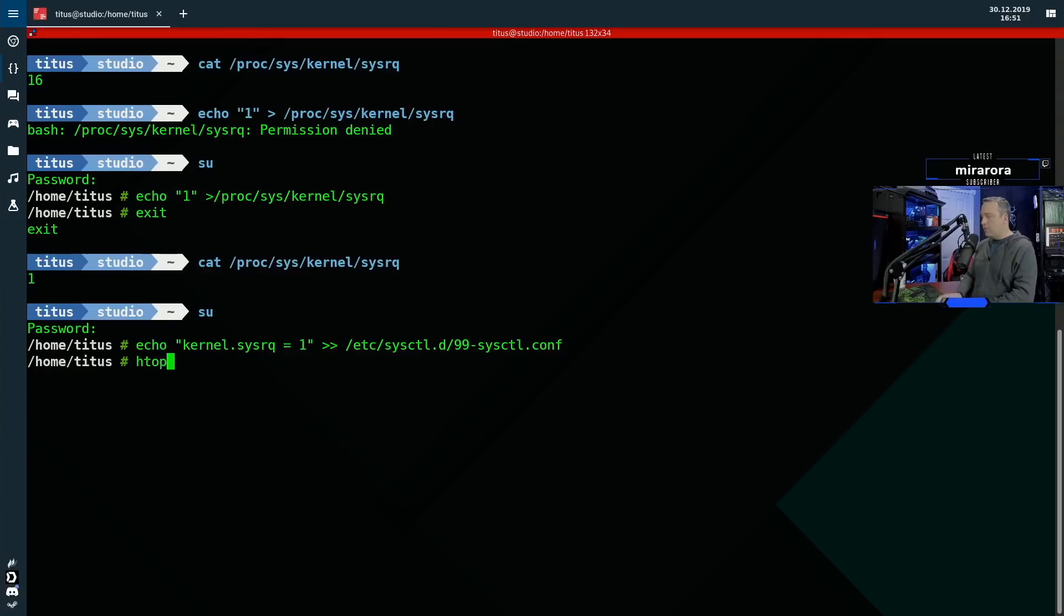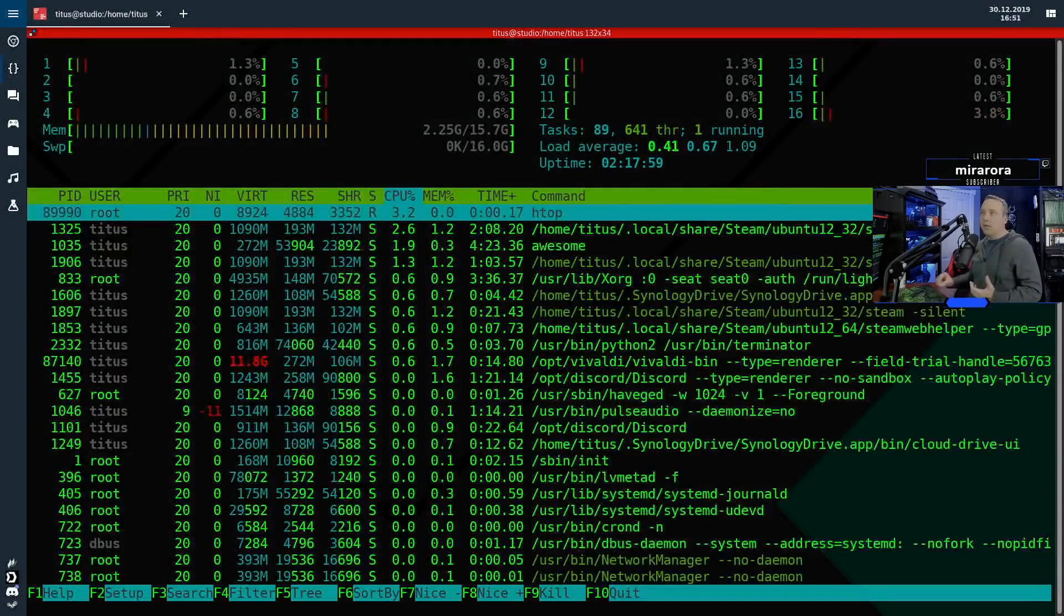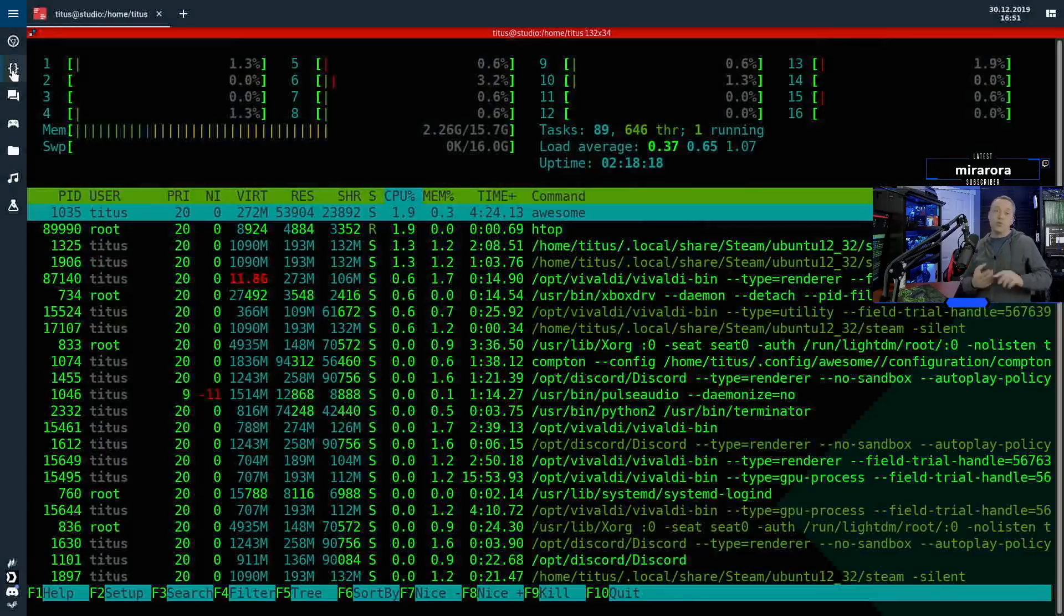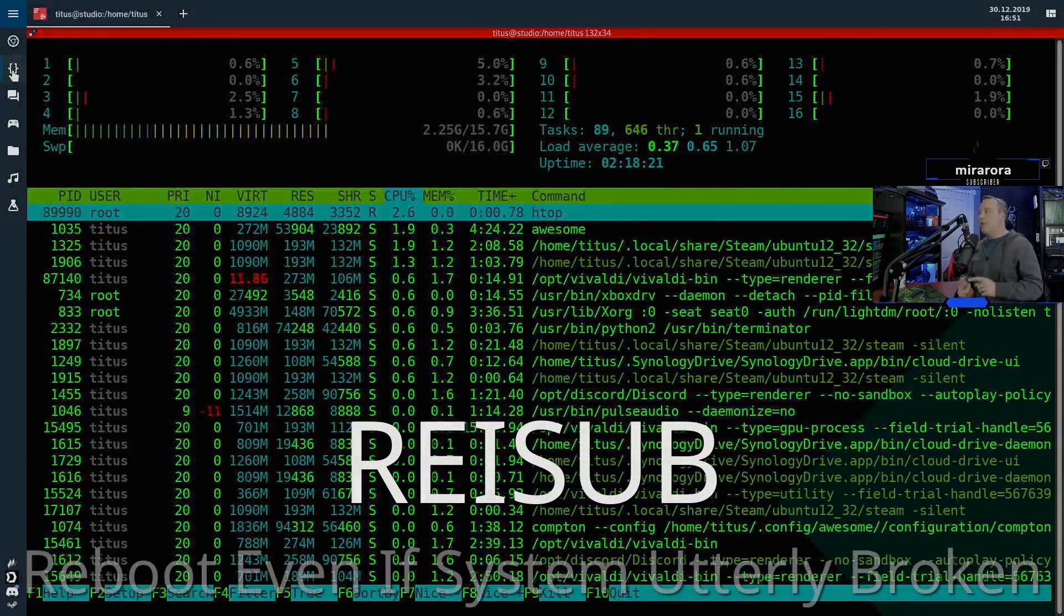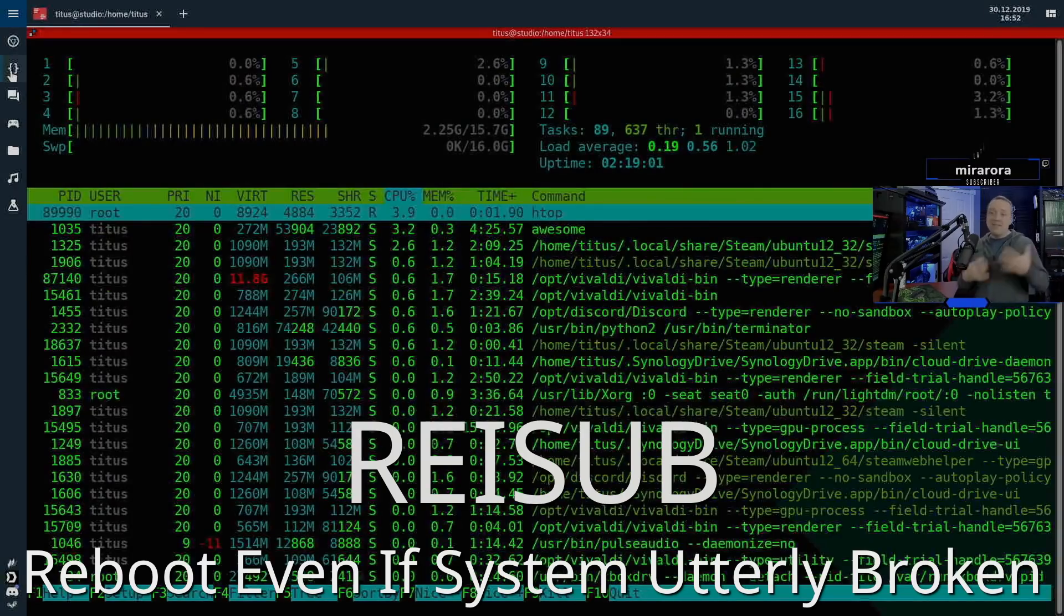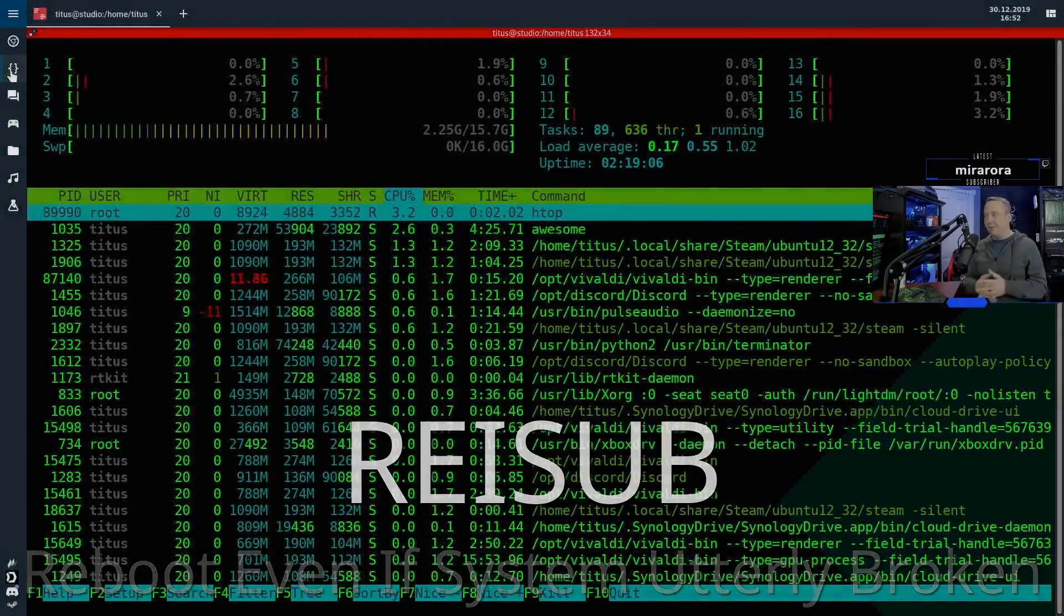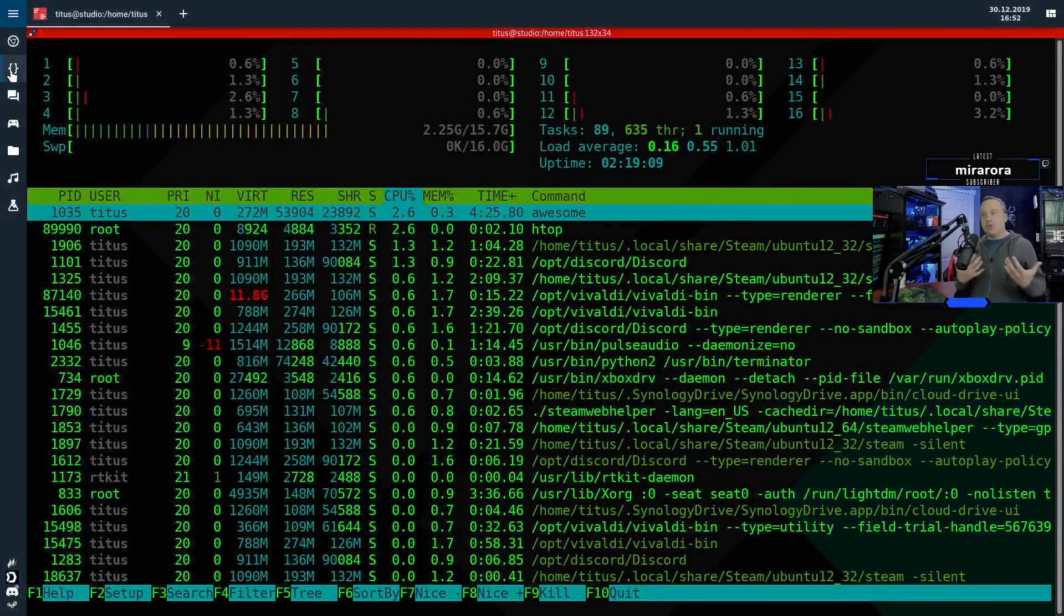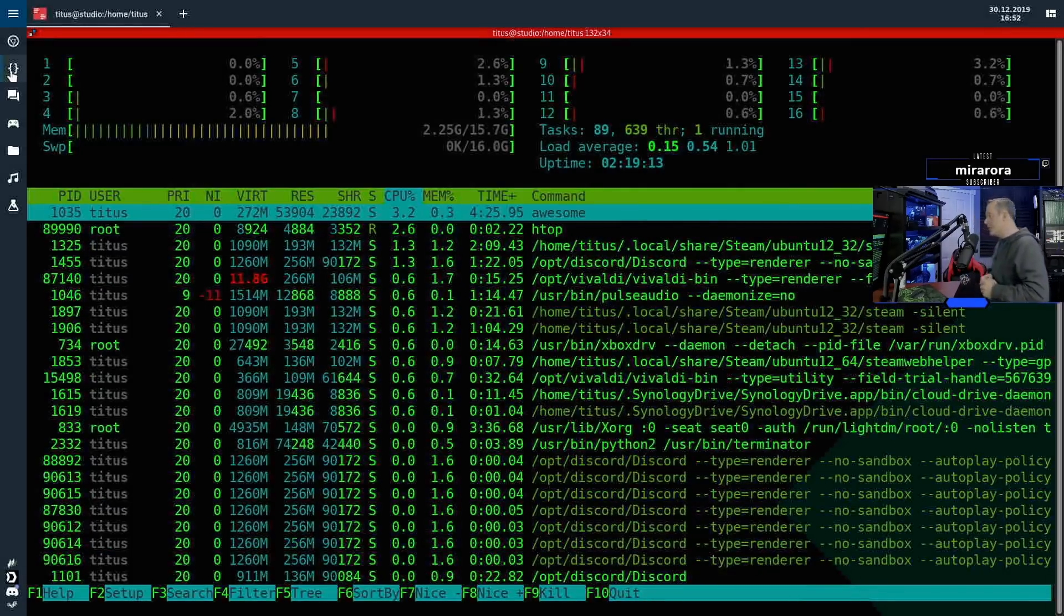Now I'll go ahead and do an H top so you can kind of see what's happening on the actual system as I do the key combinations. Now remember the key combinations it's resub R E I S U B. We're going to run that resub, reboot even if system utterly broken. Just remember that acronym. And I'm going to shout out as I do each command and you're going to see what happens on the screen as we do it. So let's do this.